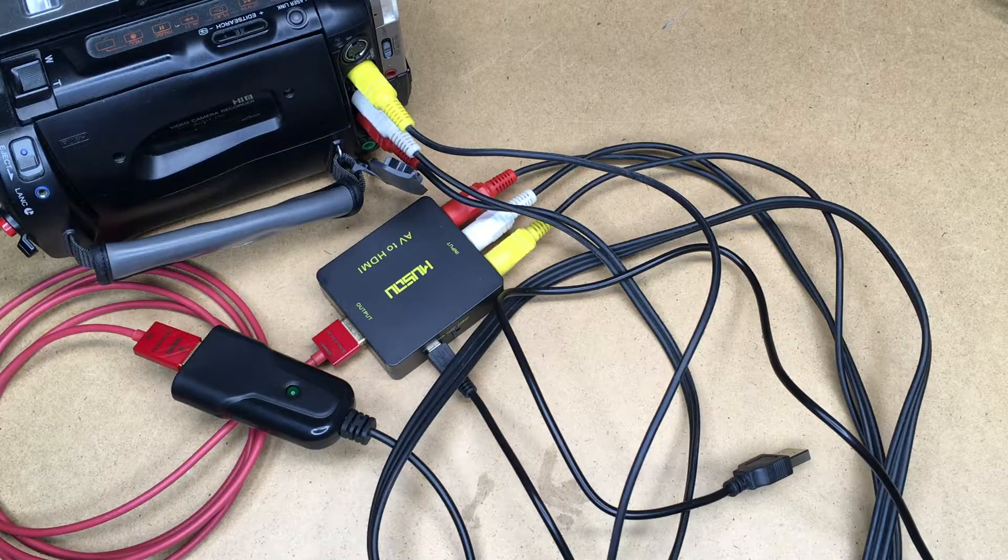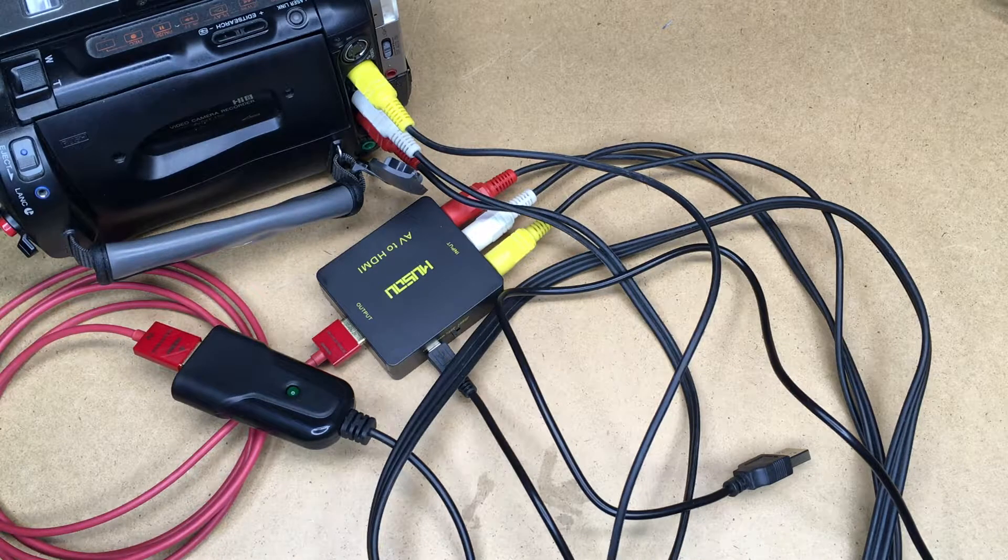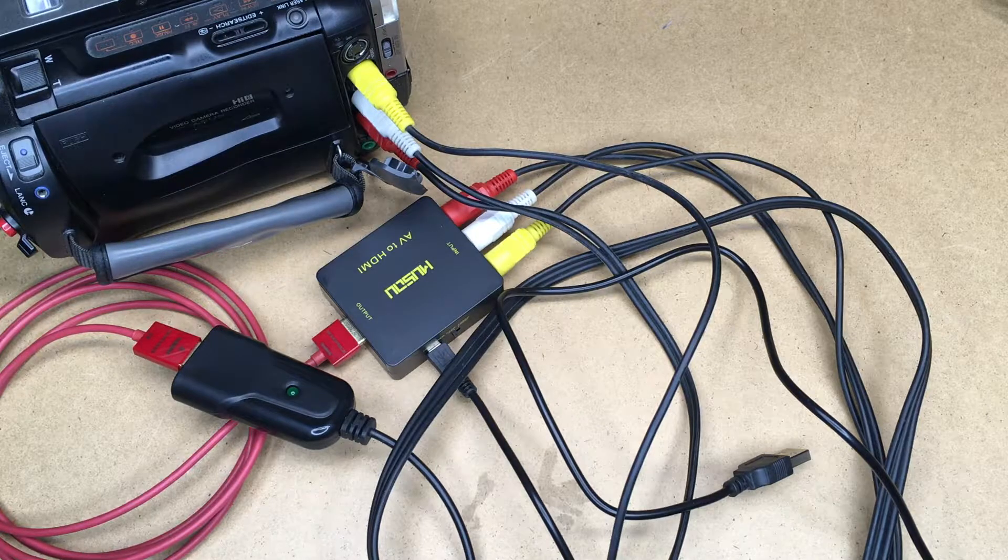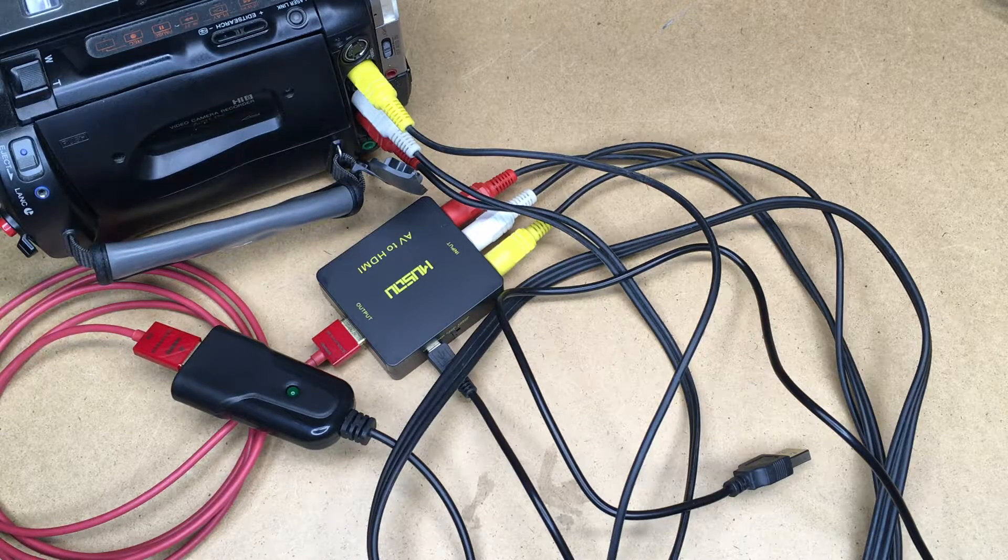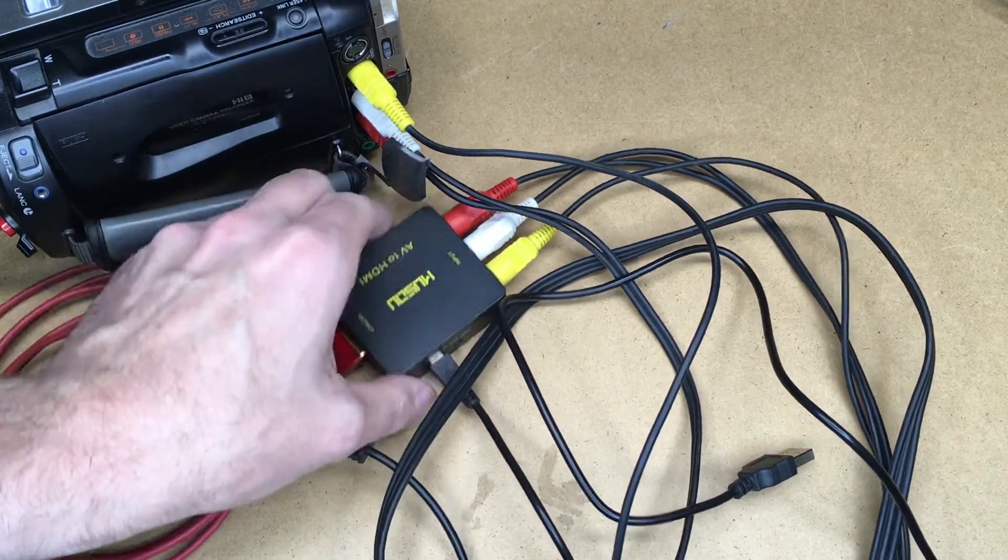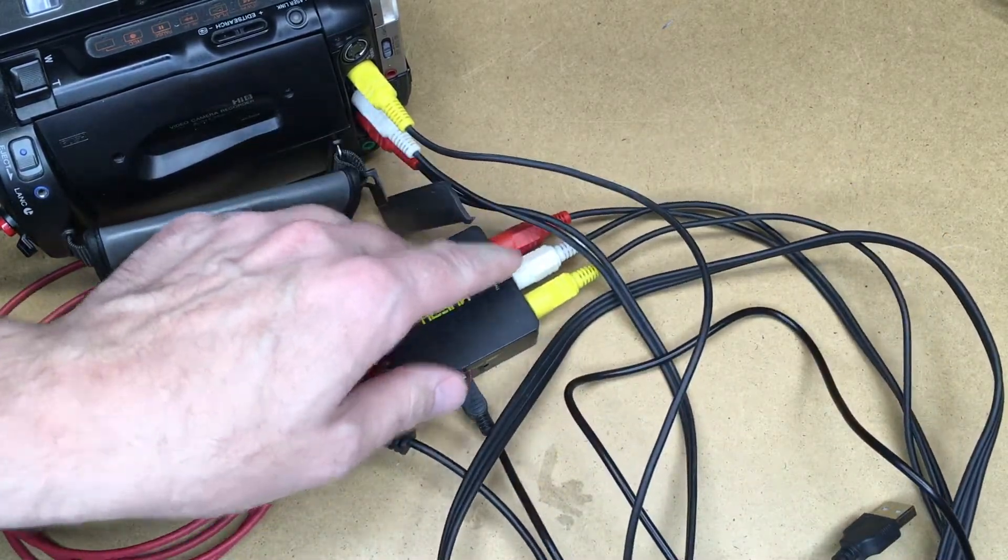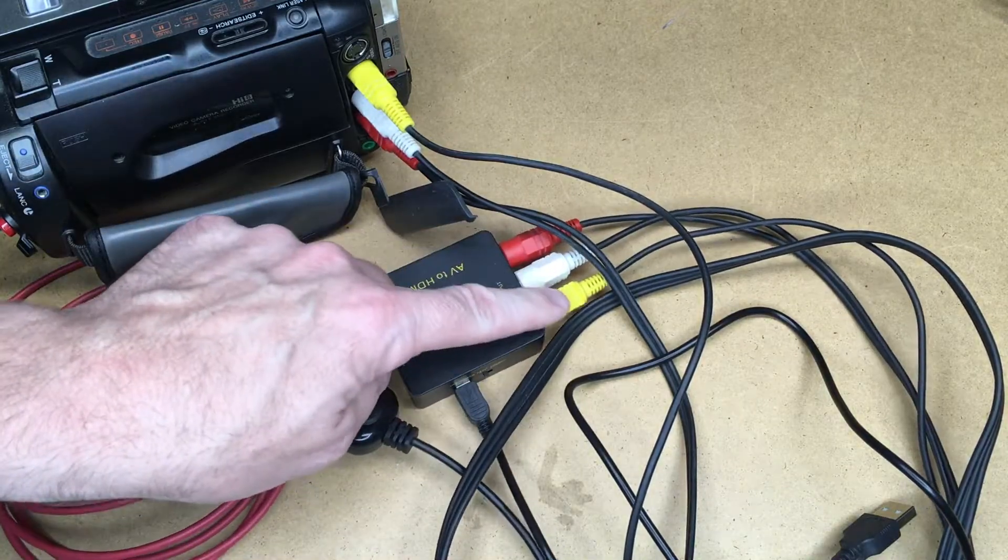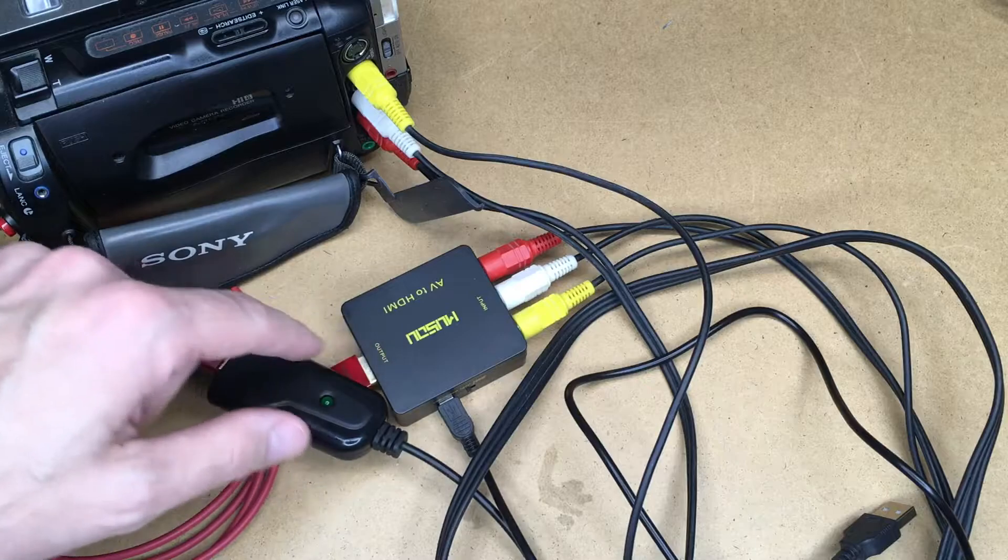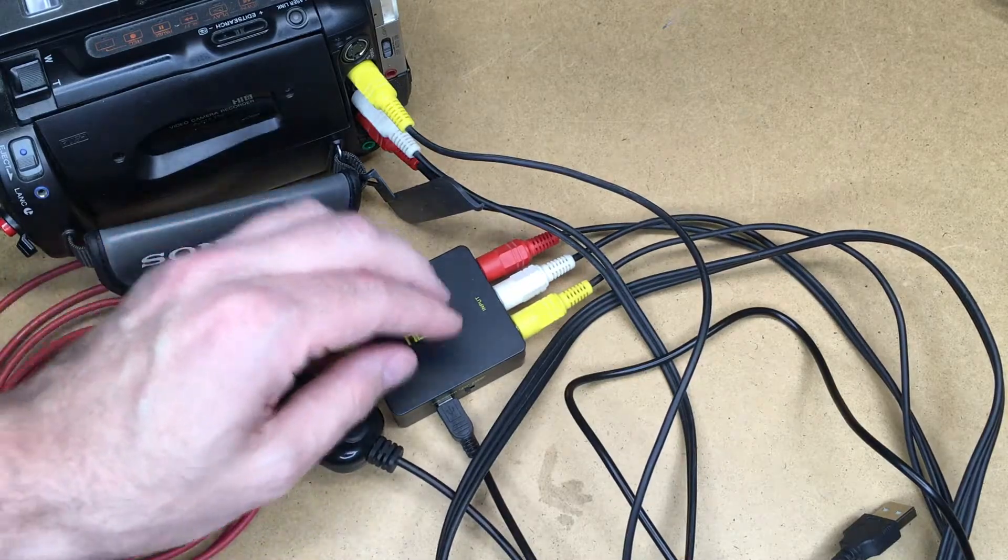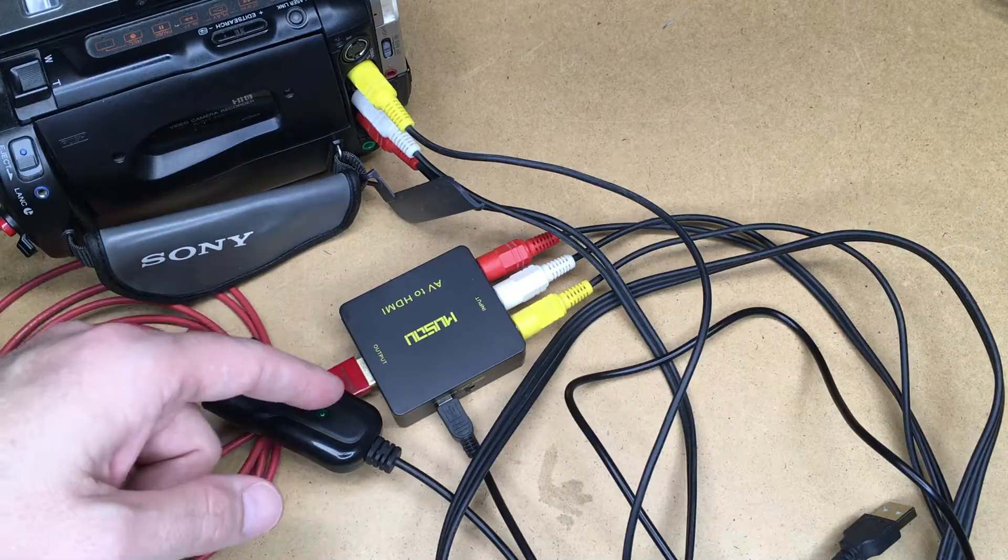Welcome. In a previous video I went over a couple different options to capture composite video. I'll put a link in the description of that video. I found the best combination for capturing composite video was to use this composite to HDMI adapter, so you input composite and stereo audio and you output HDMI, and then I combined this with an HD game capture by Elgato.